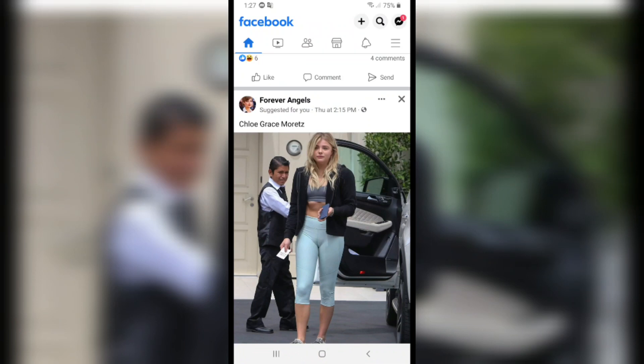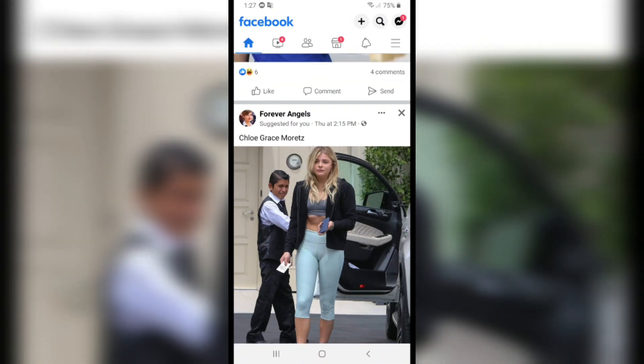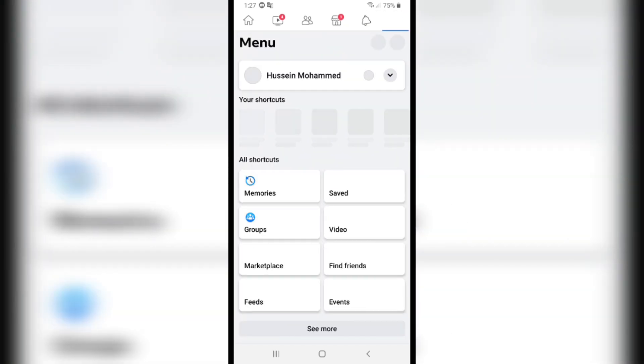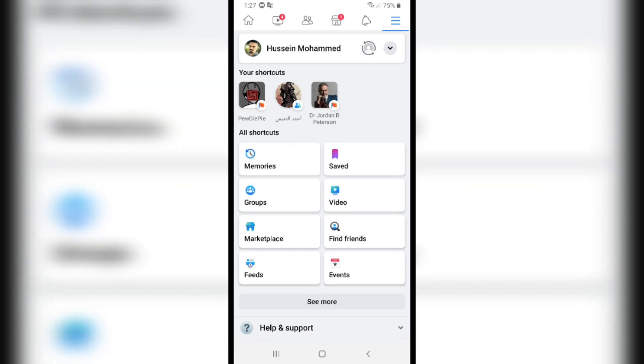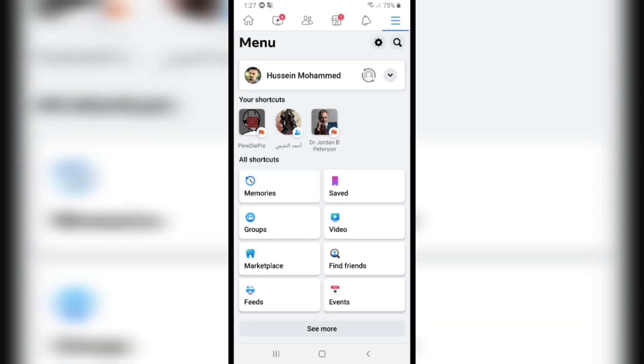If you want to switch accounts on Facebook, open Facebook and click on the three lines in the right top corner. From here, you can switch accounts or pages on Facebook.